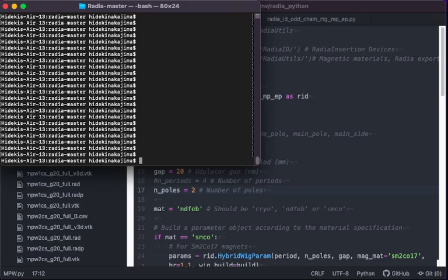I would like to show some advanced features developed on the Radia ID. The advanced feature presented here is to plot the three-dimensional magnetic field based on PyVista module of Python.